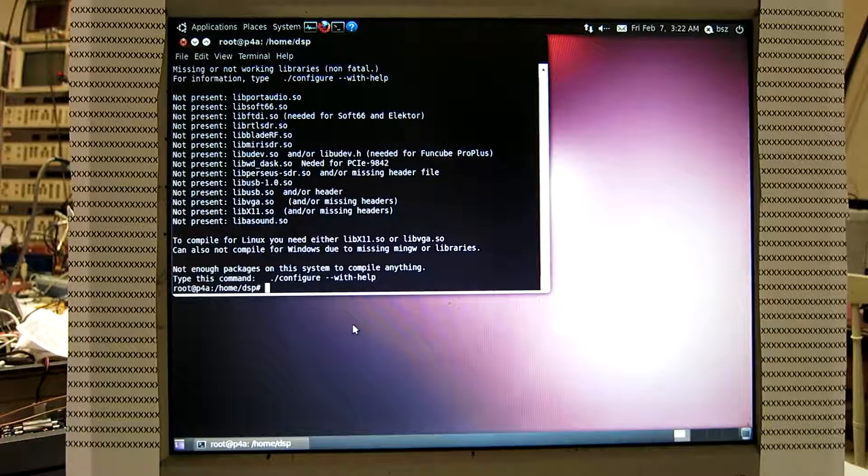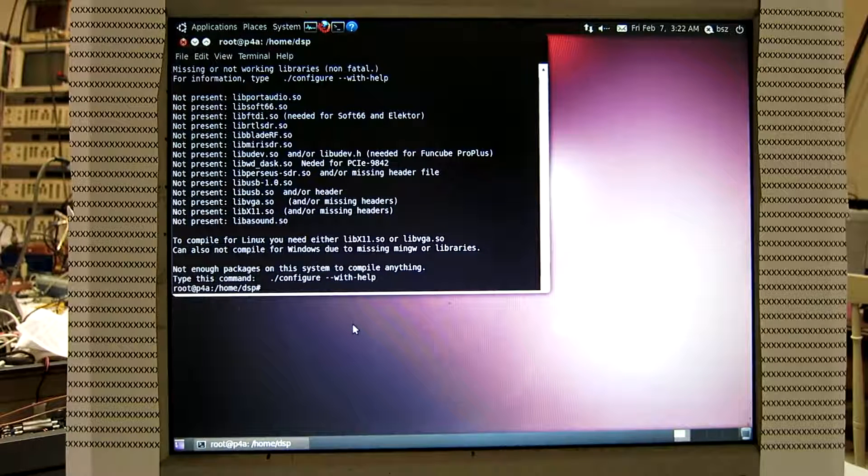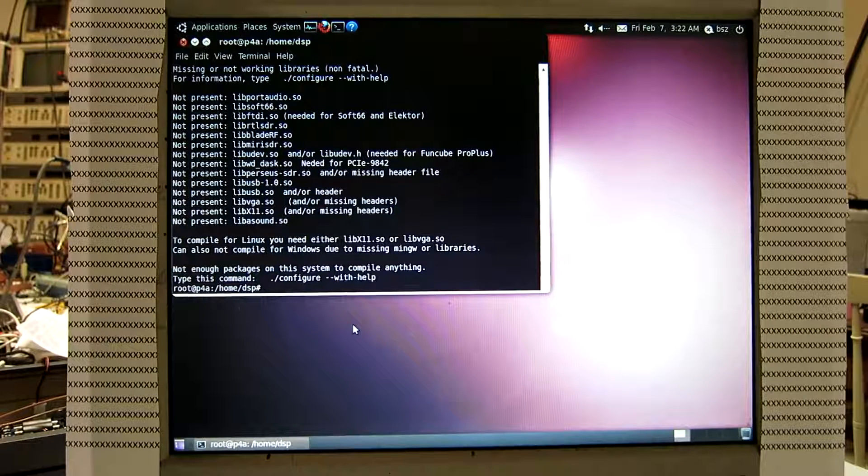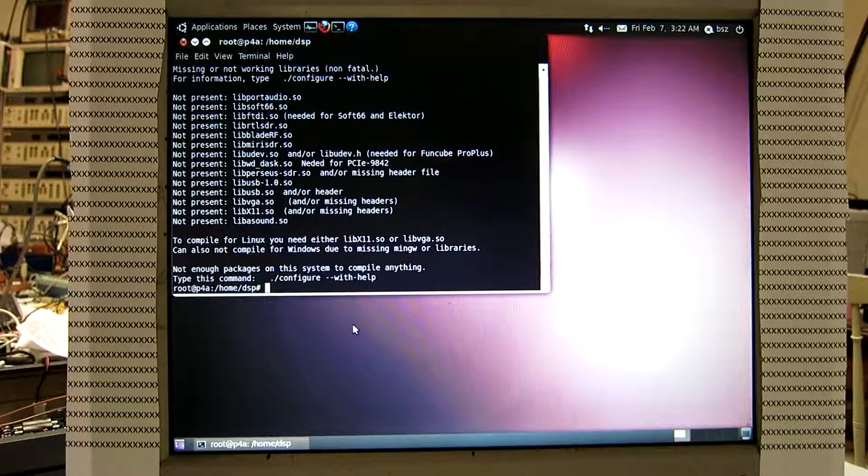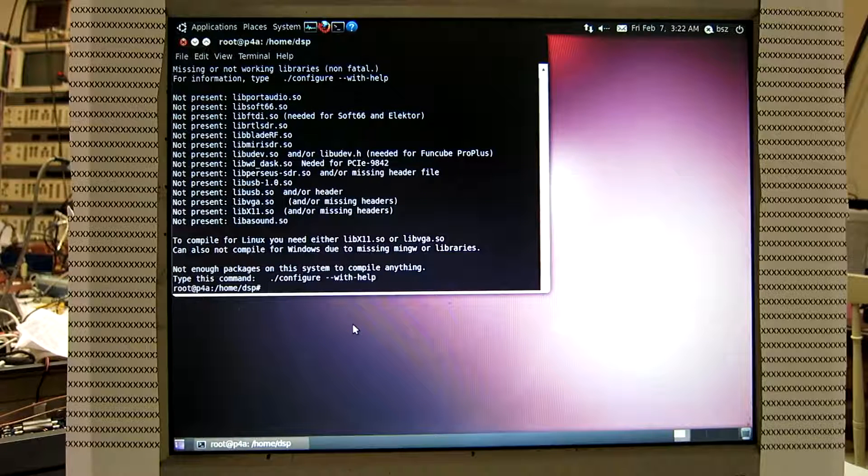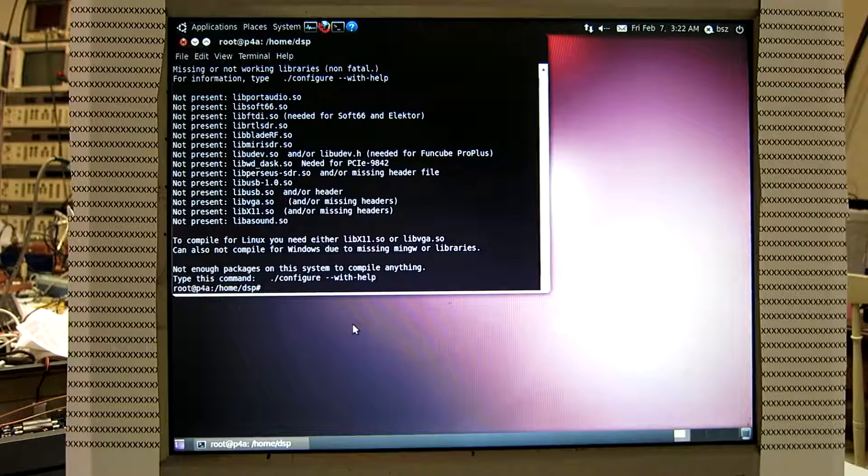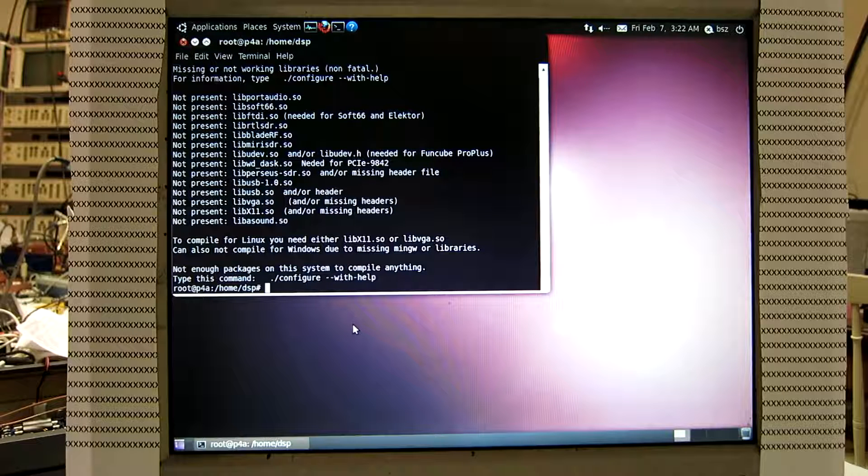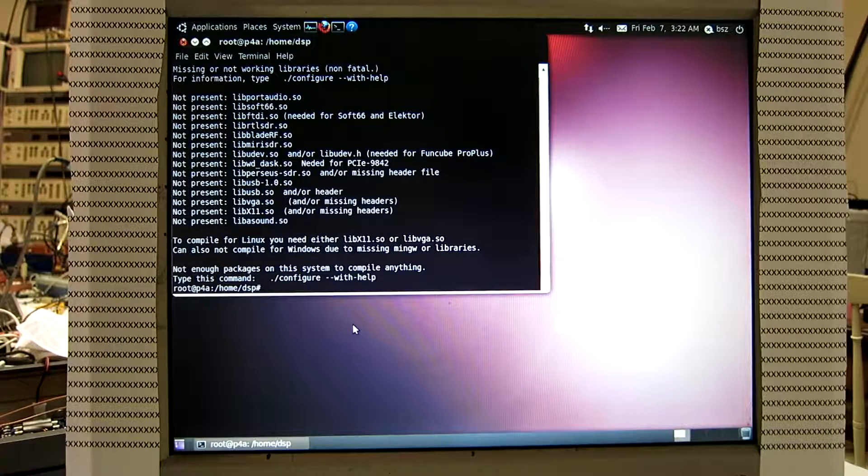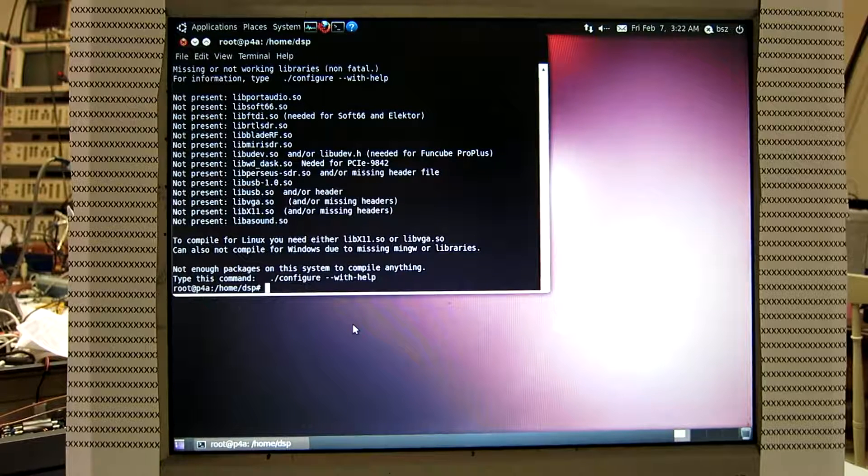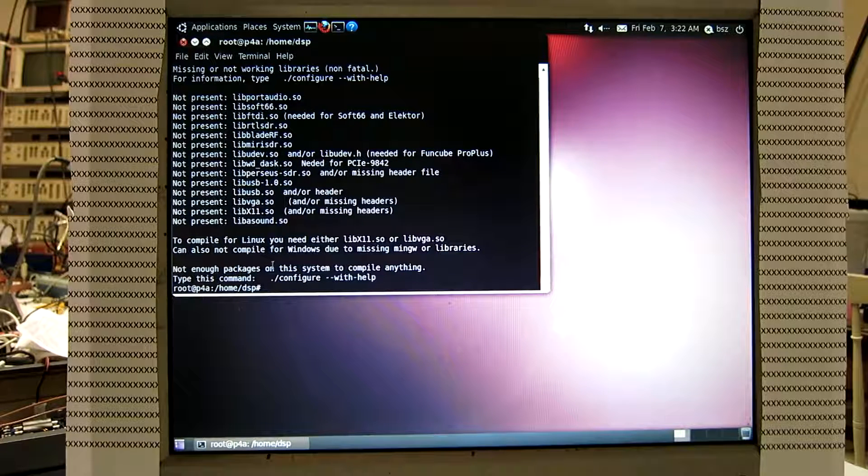And there are not enough packages on this system, so we need to install a screen and I can take the X11 screen because we are now running under X11. To get the command for that, I do configure with help.